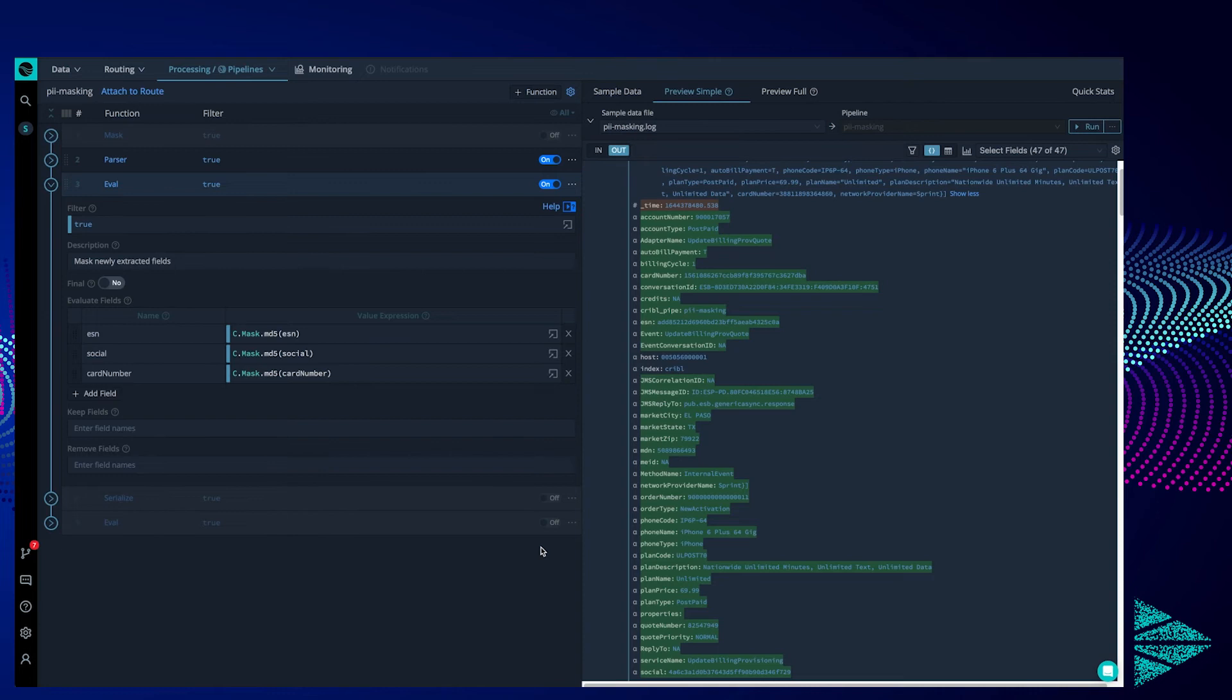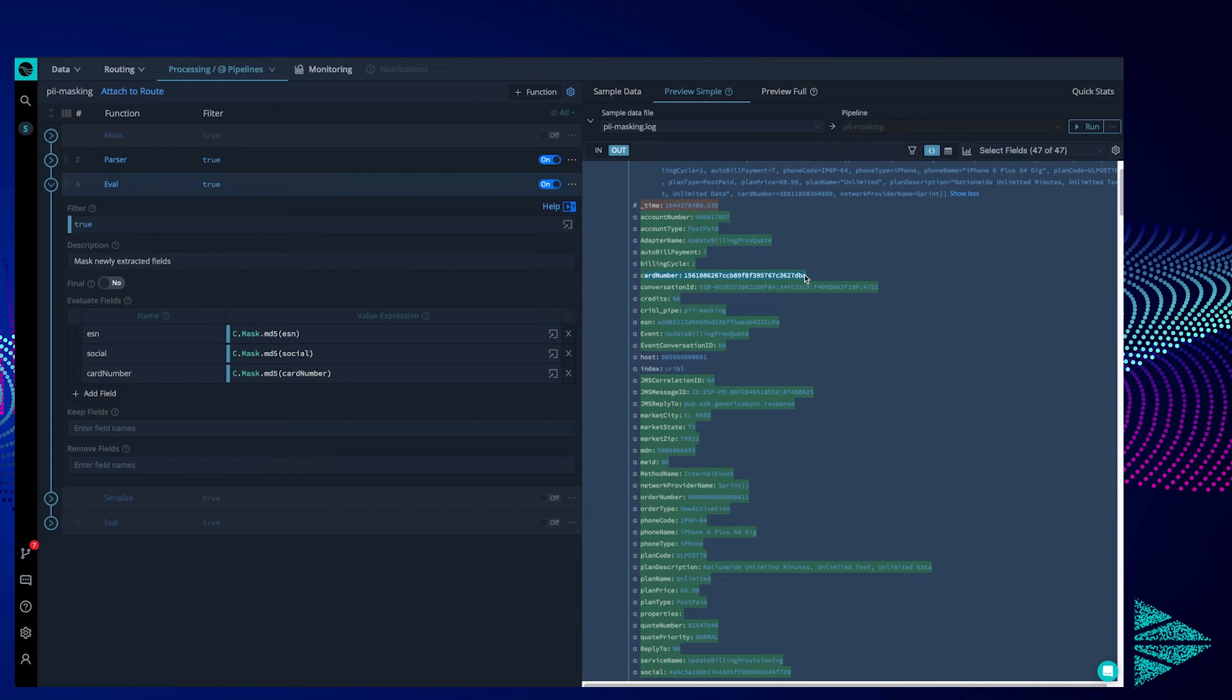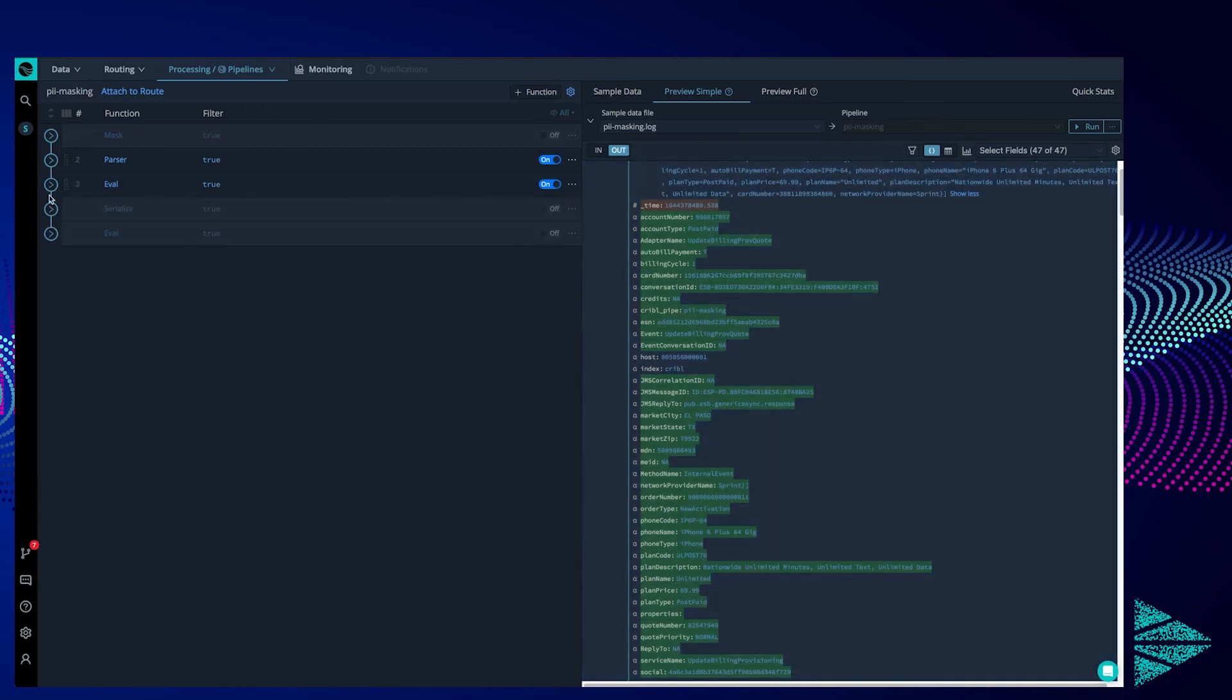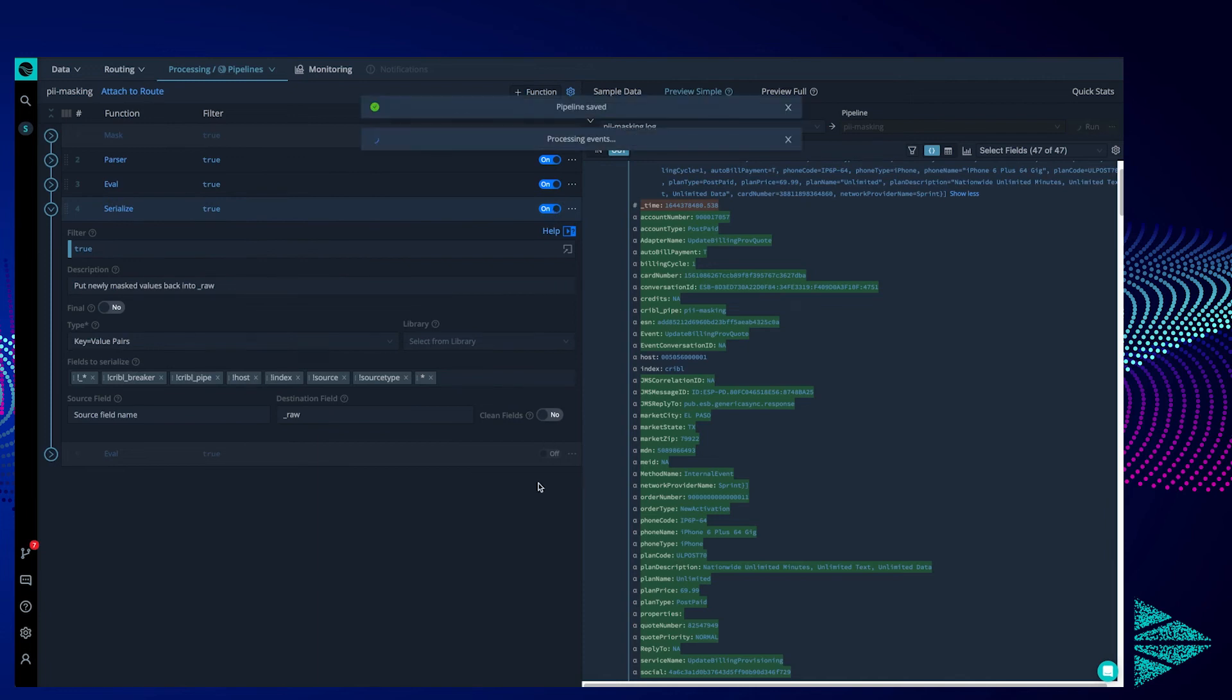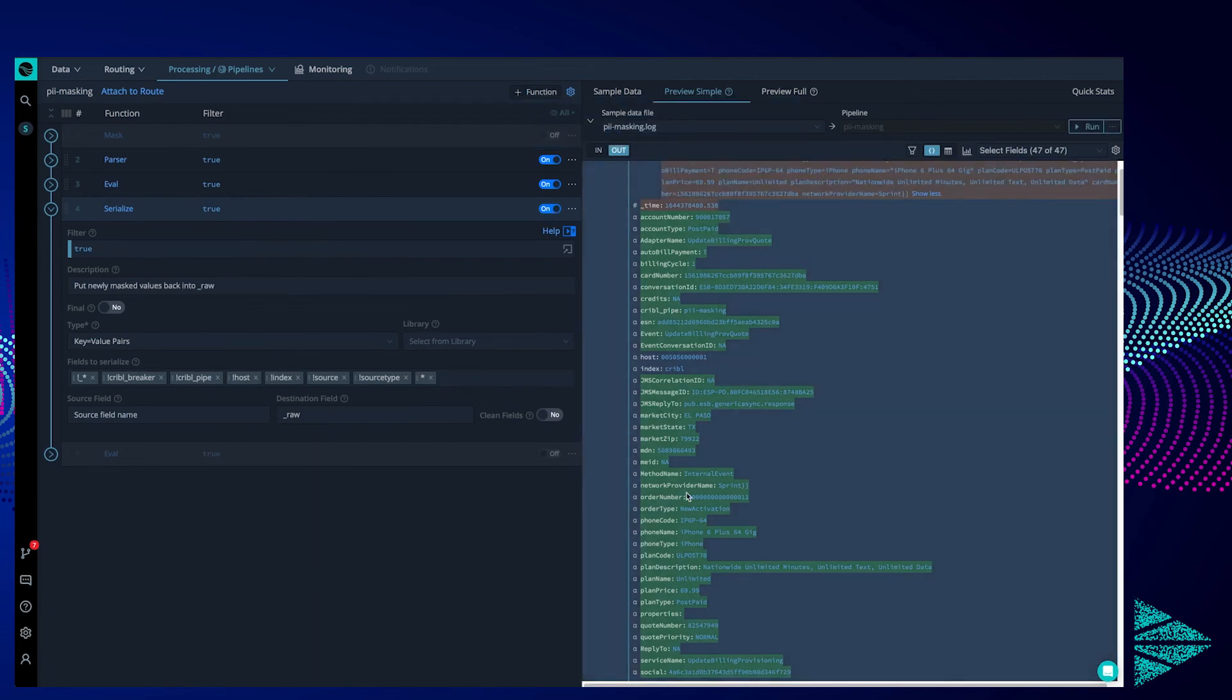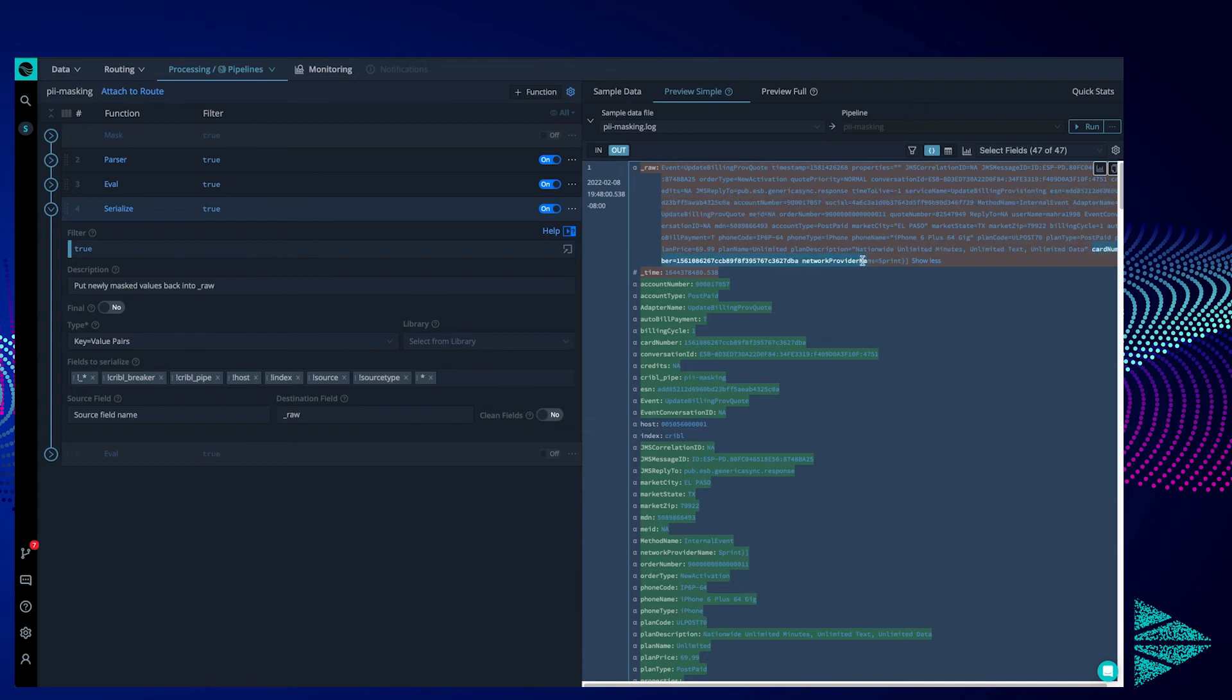Once we enable this function, we can see on the right hand side our three fields now have gobbledygook as their values. All that's left is to put the new values back into raw and delete all the erroneous fields, the stuff we just extracted. The next function, serialize, puts our altered fields back into the raw part of our event. We can see this by the way raw turns orange after we enable our serialize. See? Here are our hashed values for social, ESN, and card number.